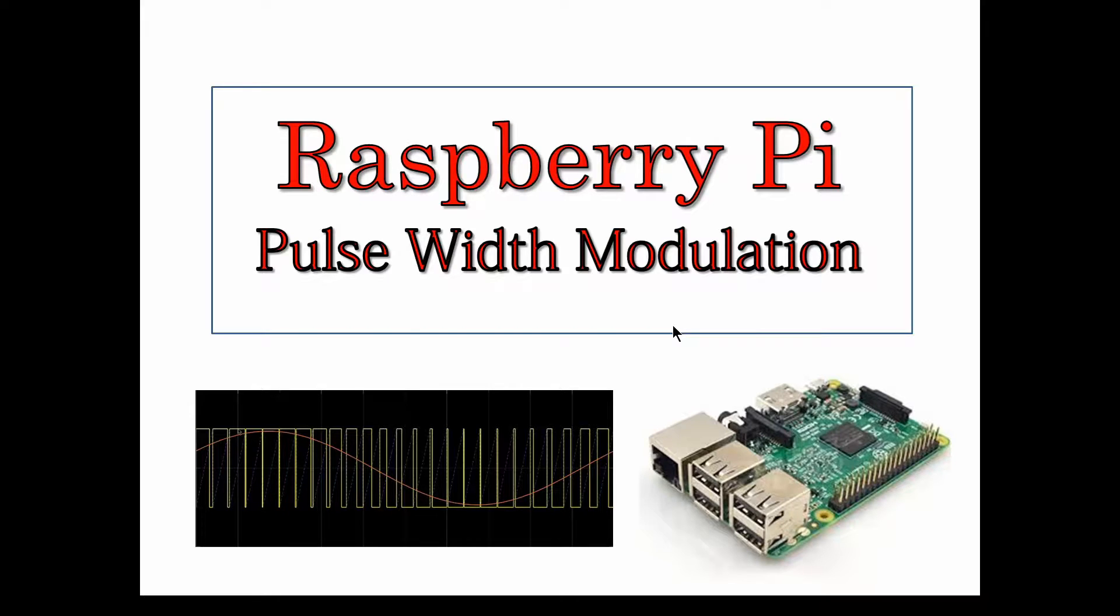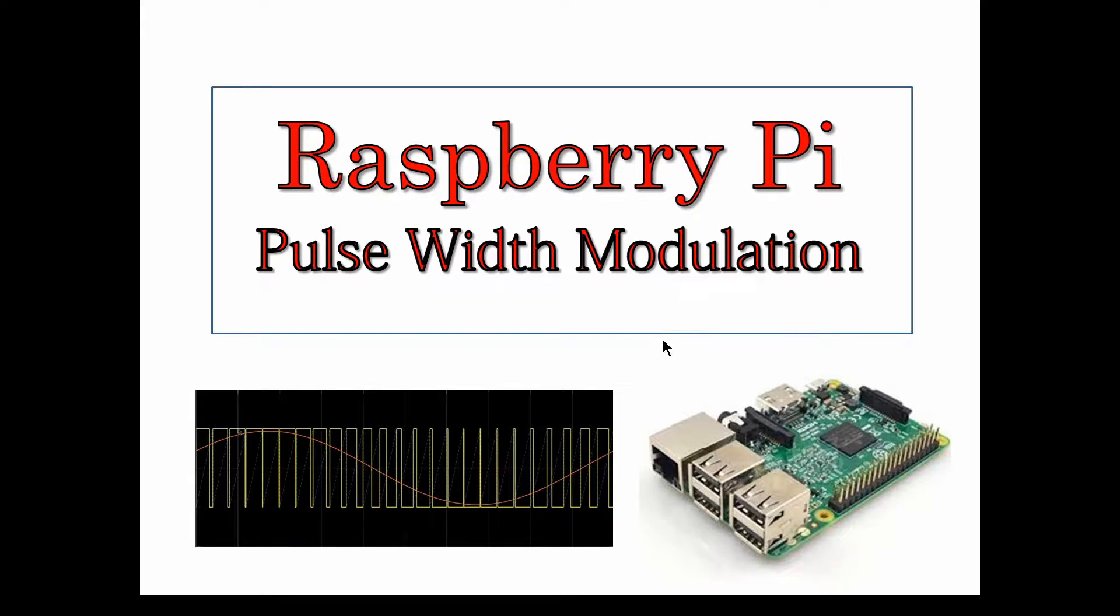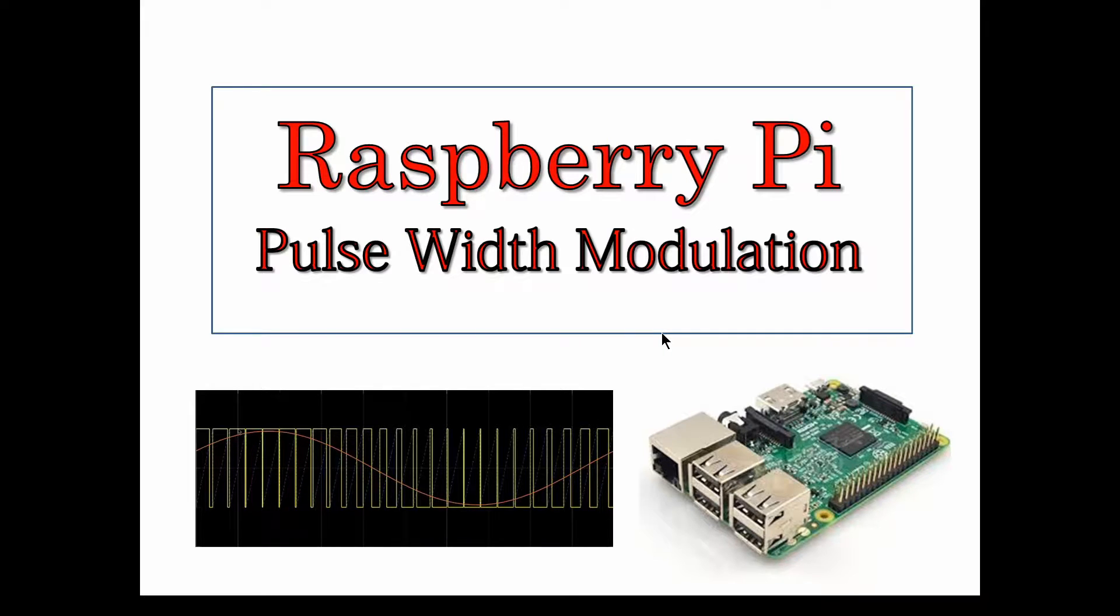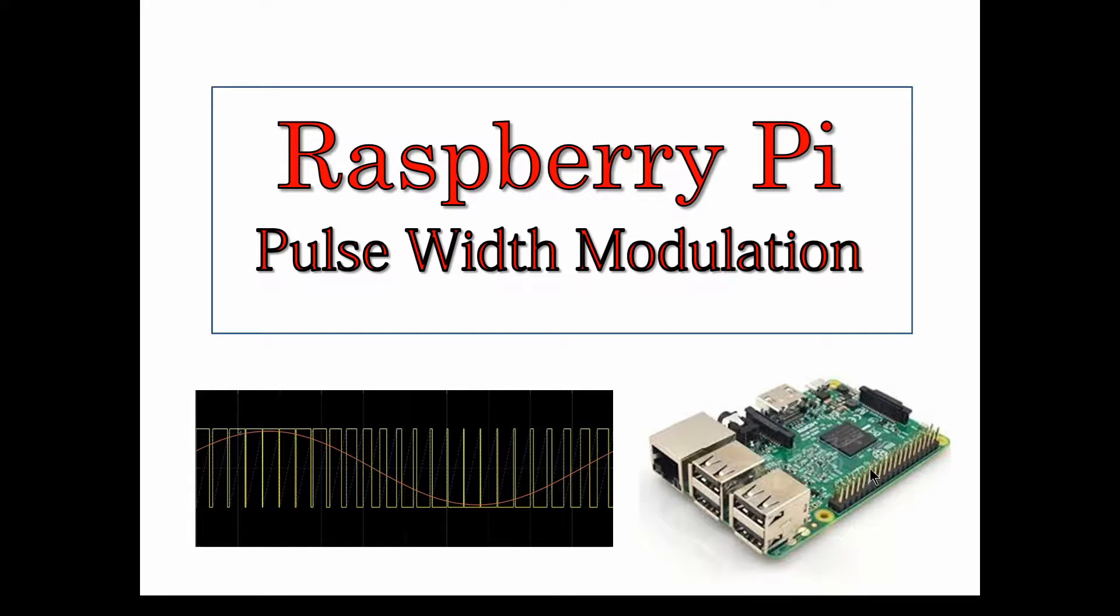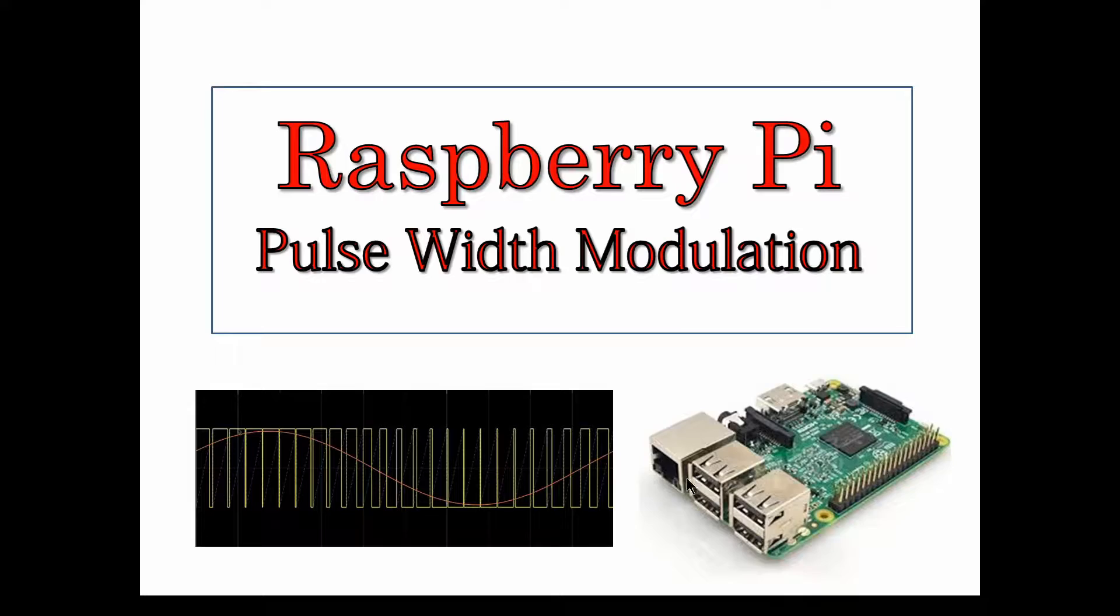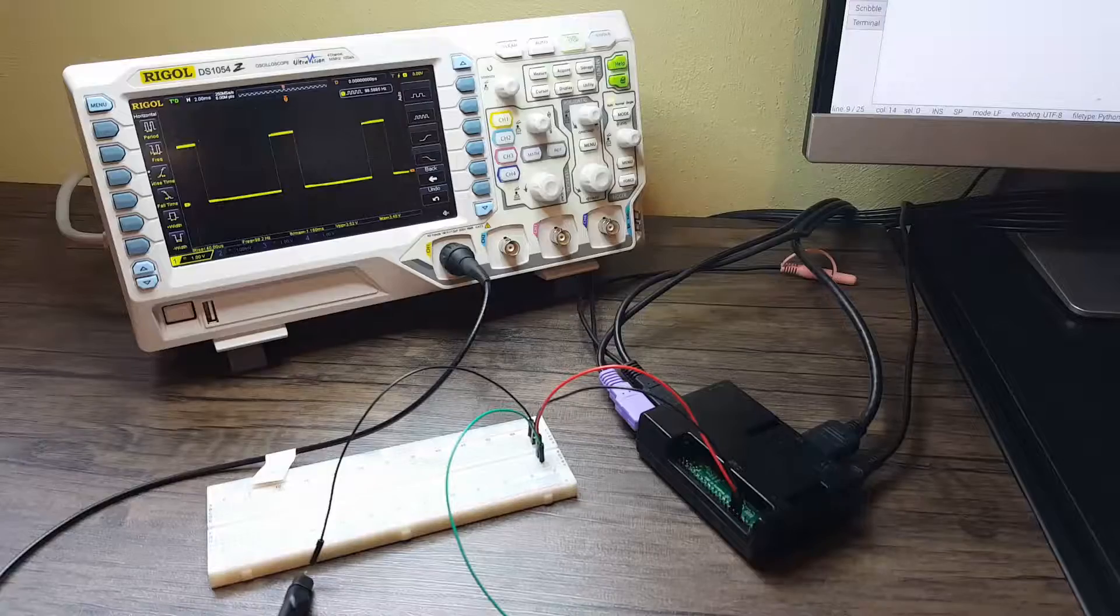In this video we're going to talk about generating pulse width modulated waveforms very simply using a Raspberry Pi and using Python on the Raspberry Pi operating system, generating some Python code and sending out from the GPIO pins. We're going to be able to have the user specify what duty cycle they want and it will automatically generate the waveform.